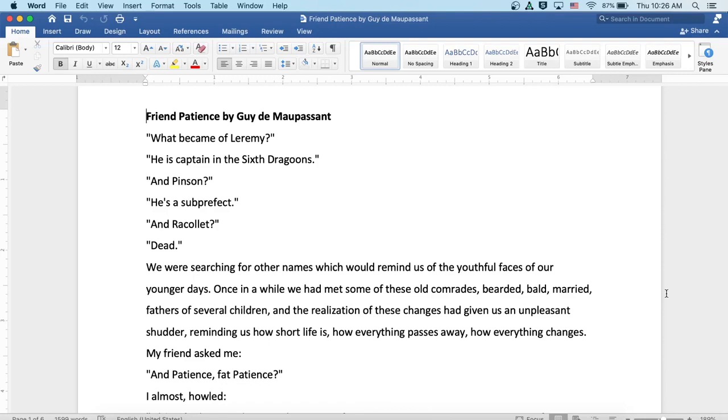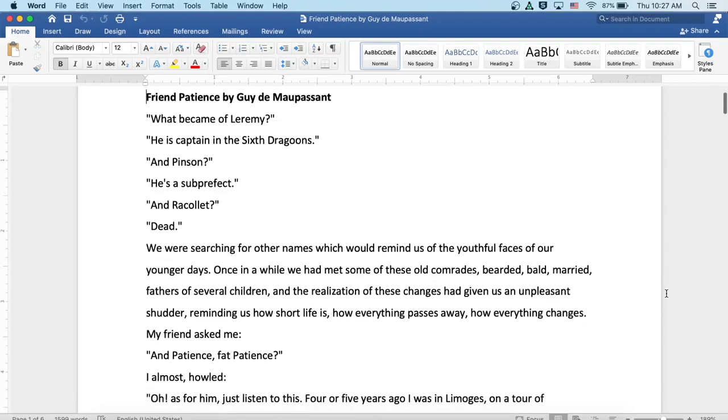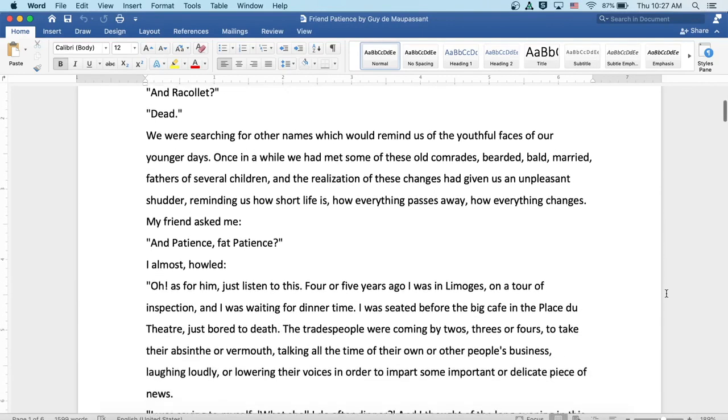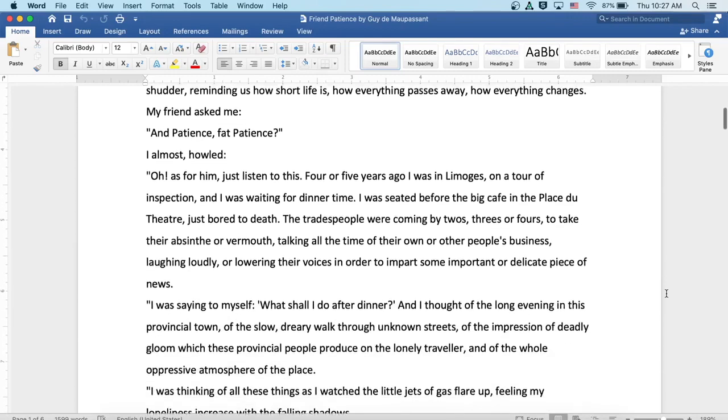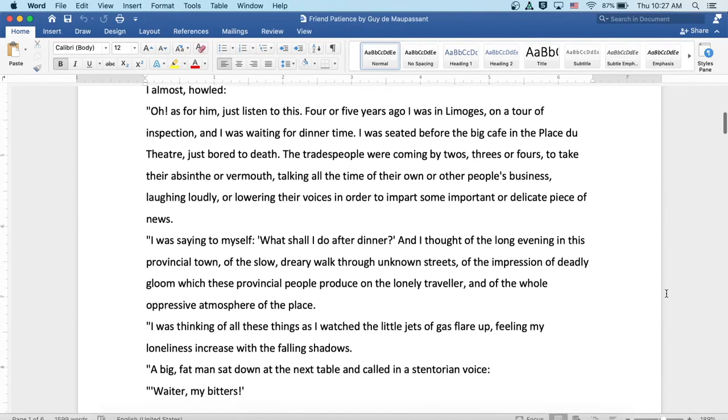We were searching for other names which would remind us of the youthful faces of our younger days. Once in a while we had met some of these old comrades, bearded, bald, married, fathers of several children. The realization of these changes had given us an unpleasant shudder, reminding us how short life is, how everything passes away, how everything changes. My friend asked me, and Patience, fat Patience? I almost howled.